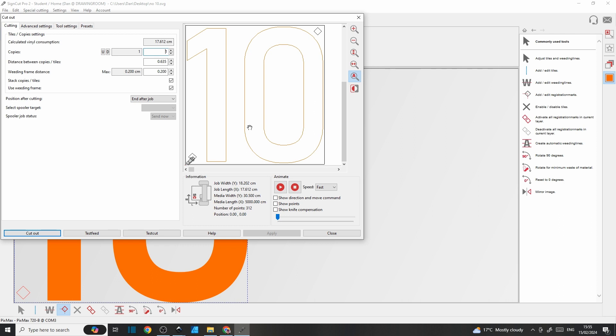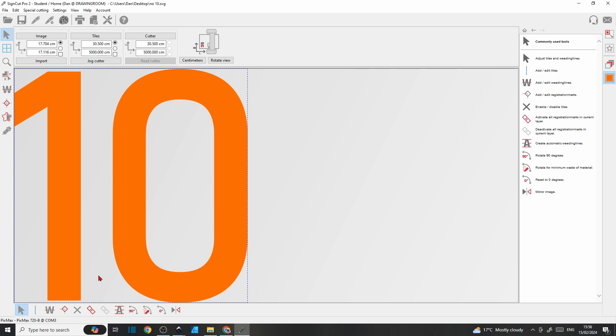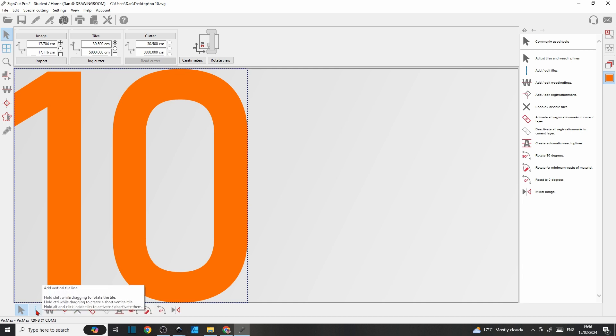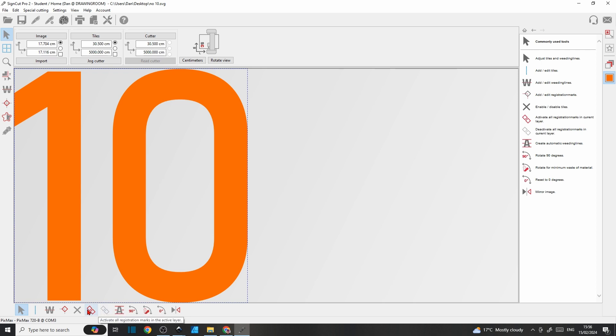But yeah, it can be quite useful for larger projects. The next few are fairly self-explanatory. This is activate or deactivate the tiles by clicking inside them. You've already seen how the tiling works, so it just basically turns it on and off. And these two activate all registration marks in the active layer and deactivate all registration marks in the active layer. Pretty straightforward stuff.